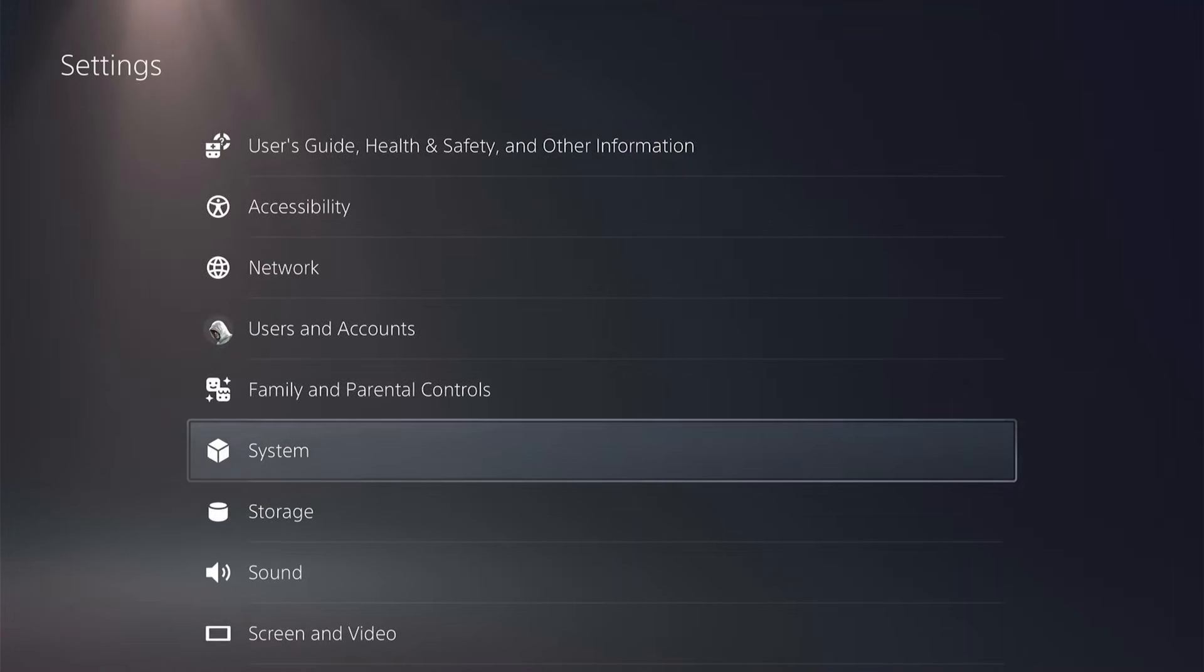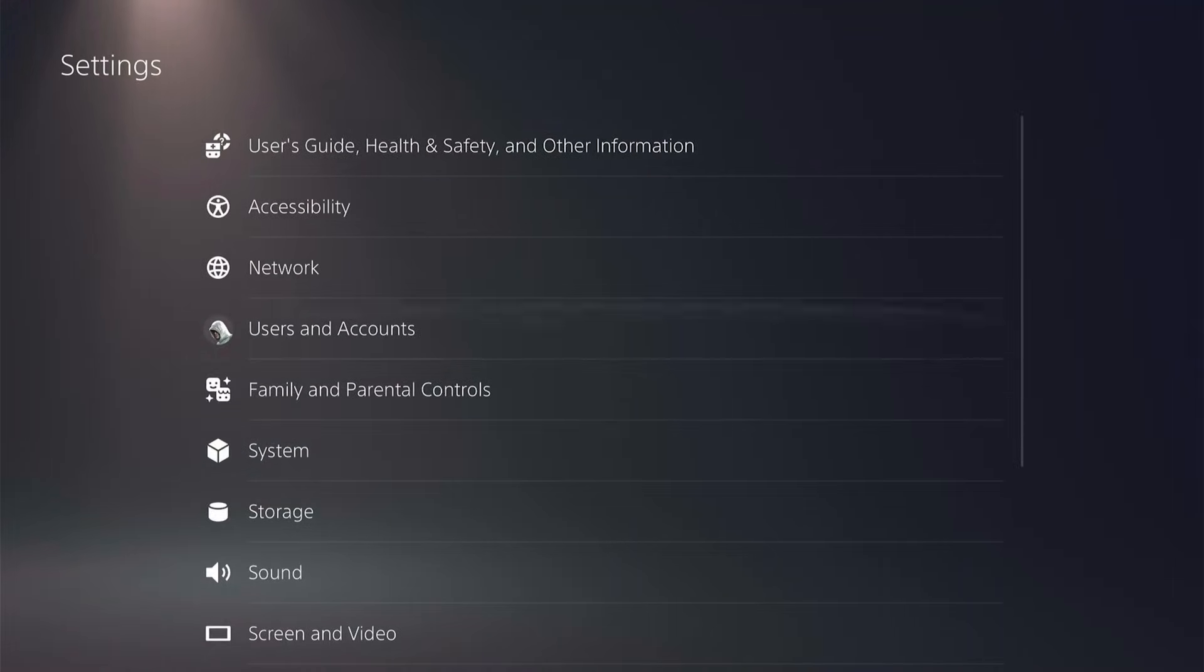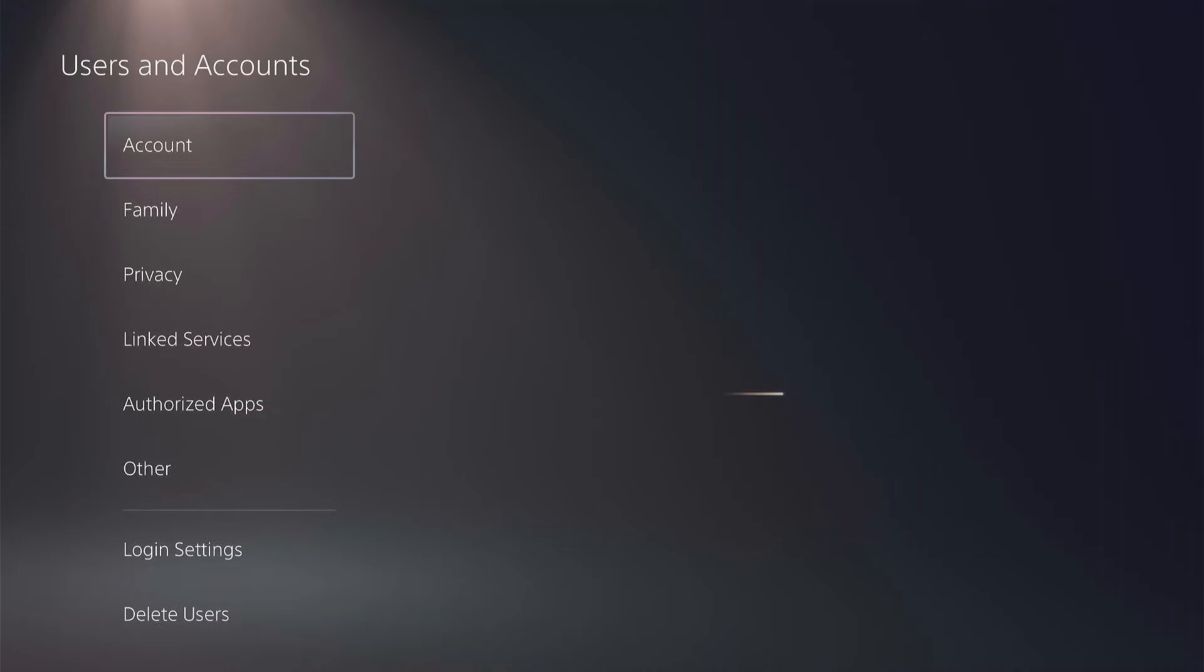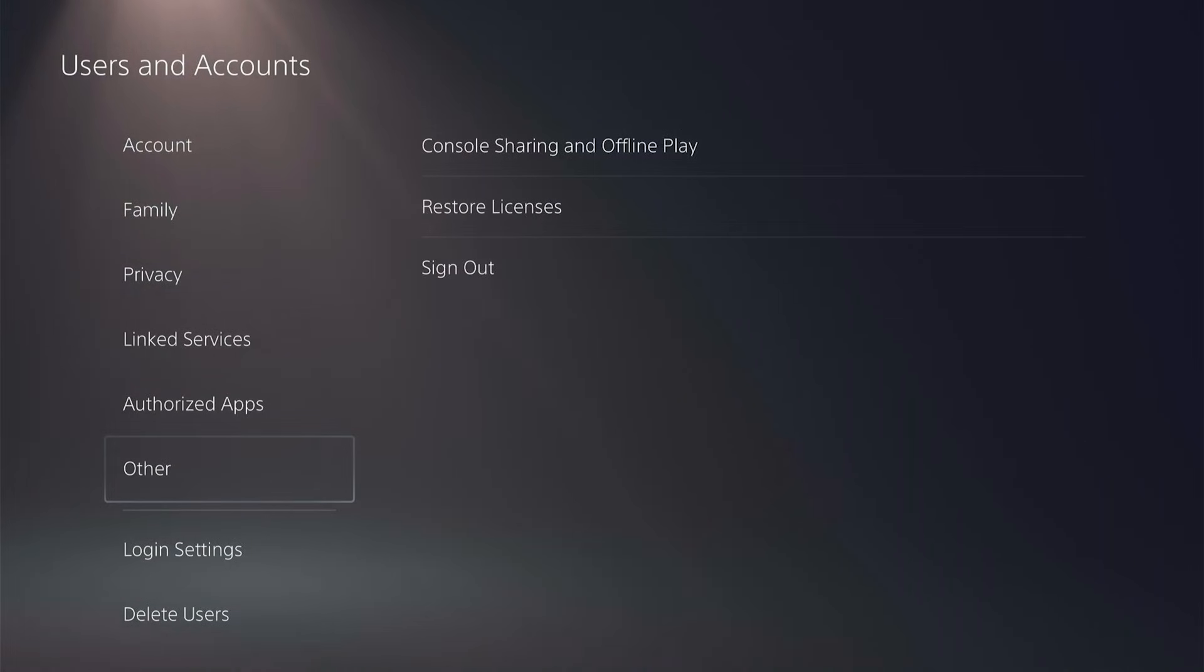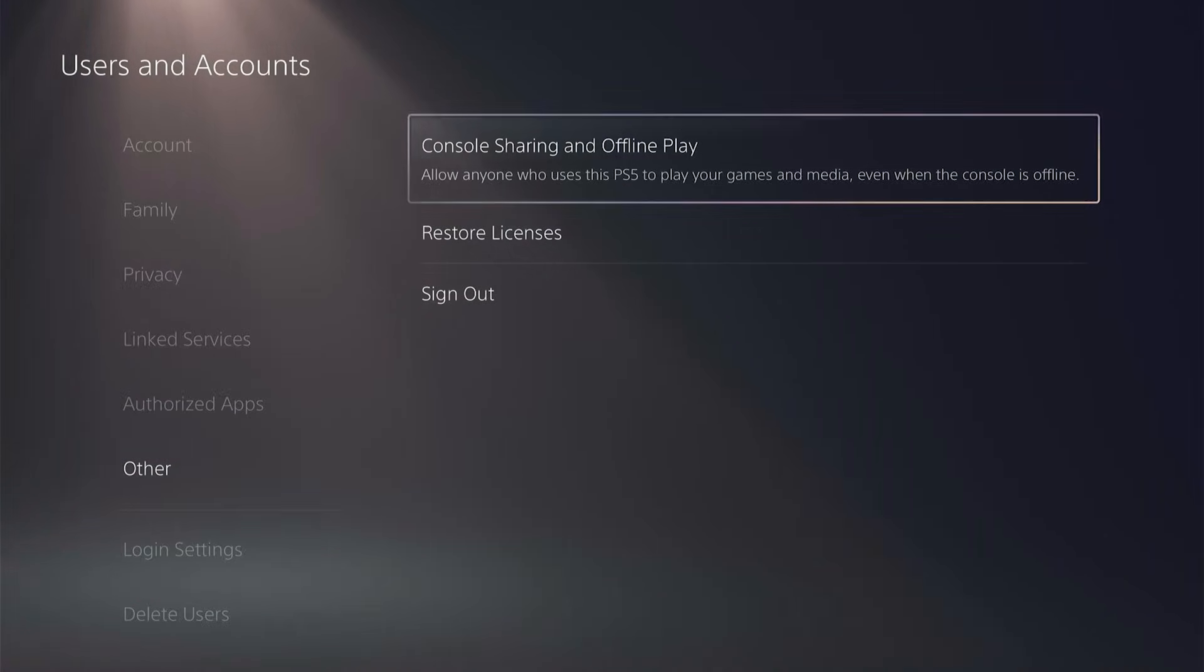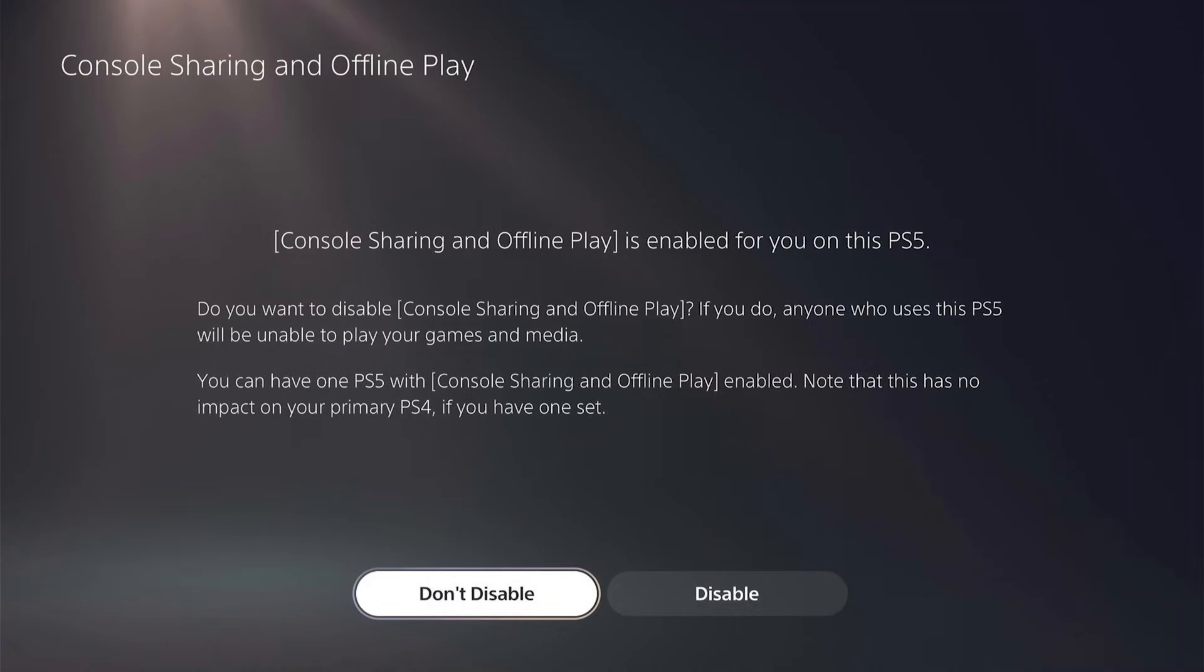For that, return to Main Settings menu, and find Users and Accounts. Then scroll down to Other. Here, look for Console Sharing and Offline Play, and make sure that it's enabled.